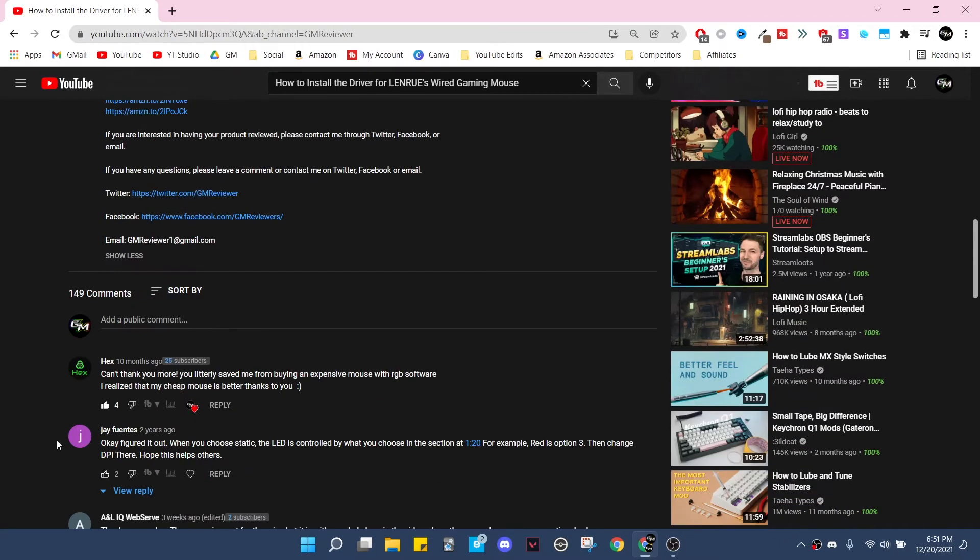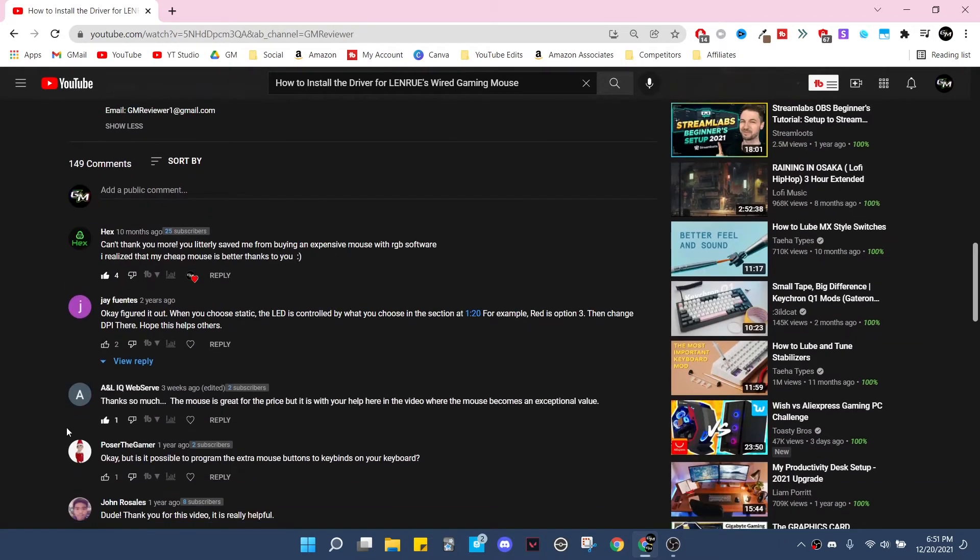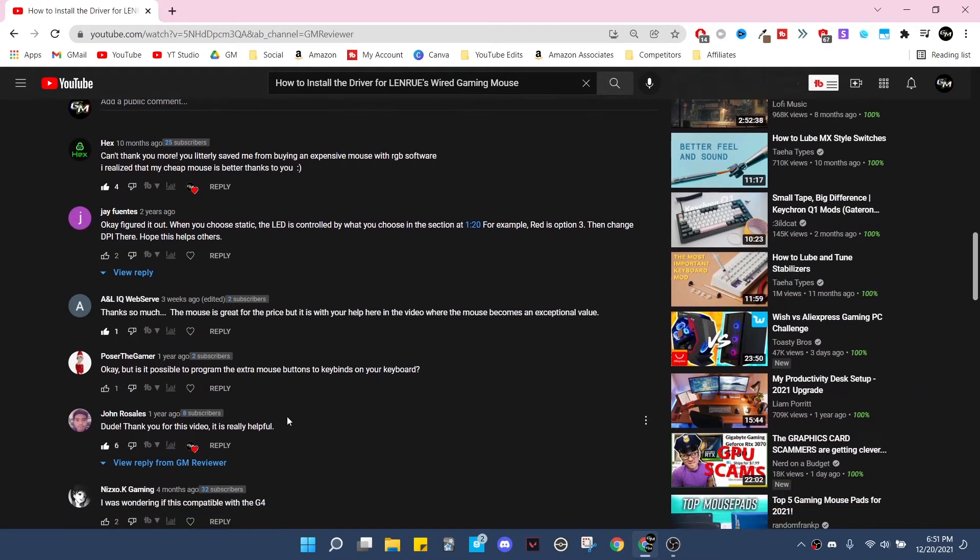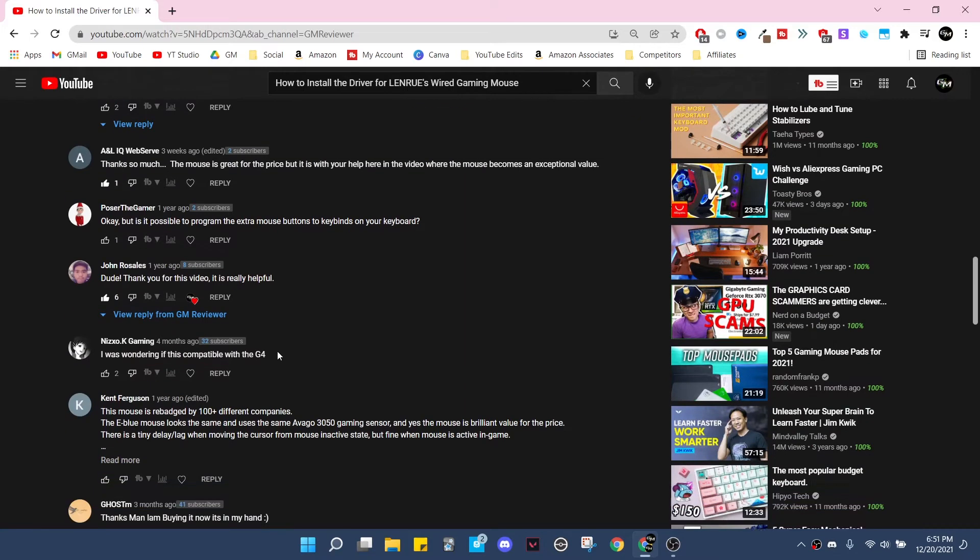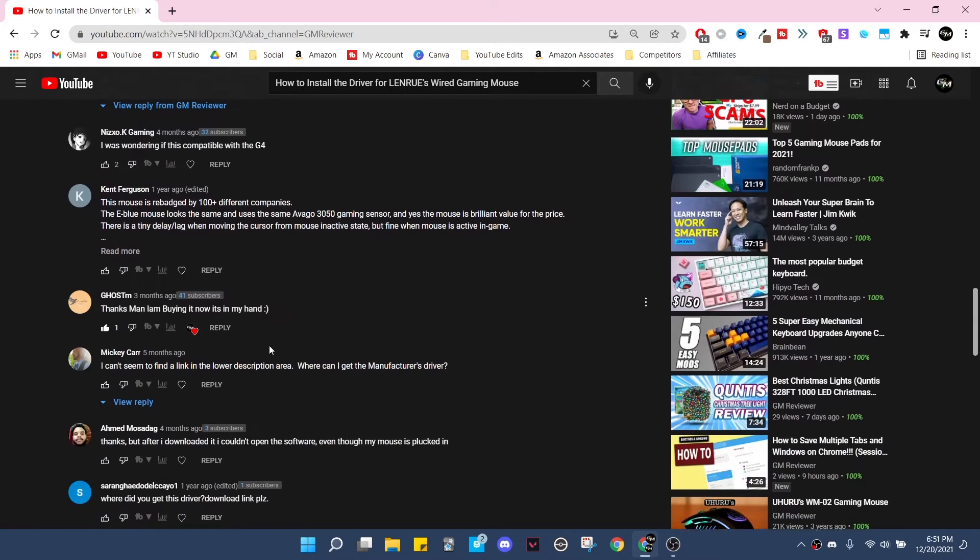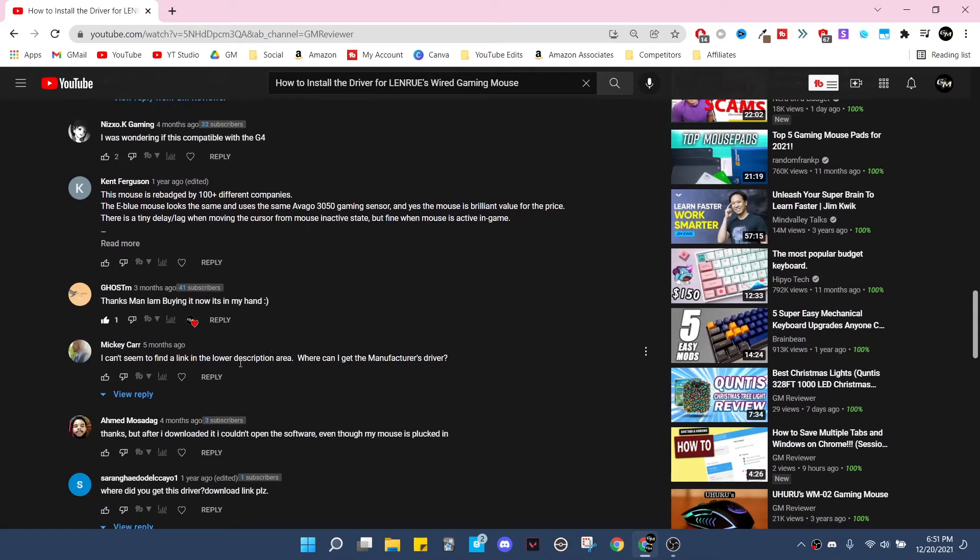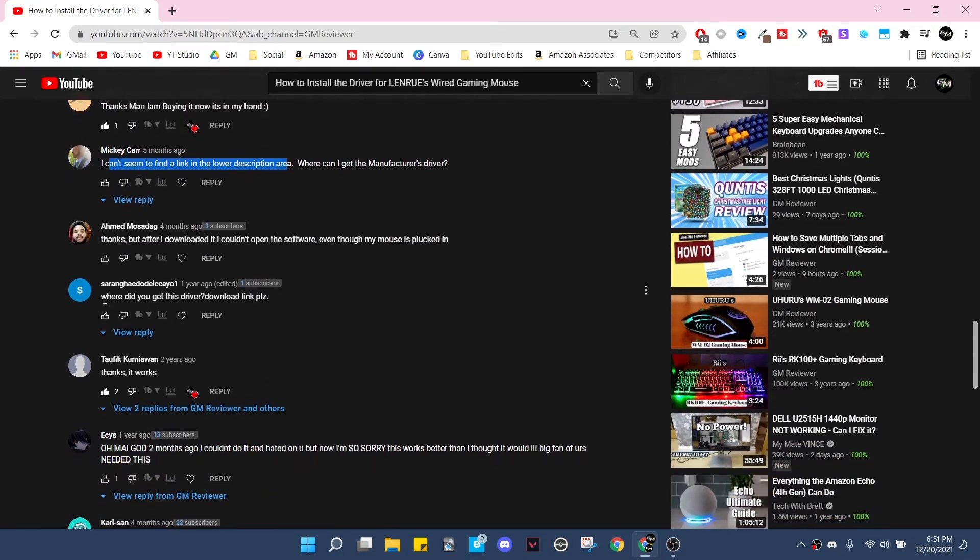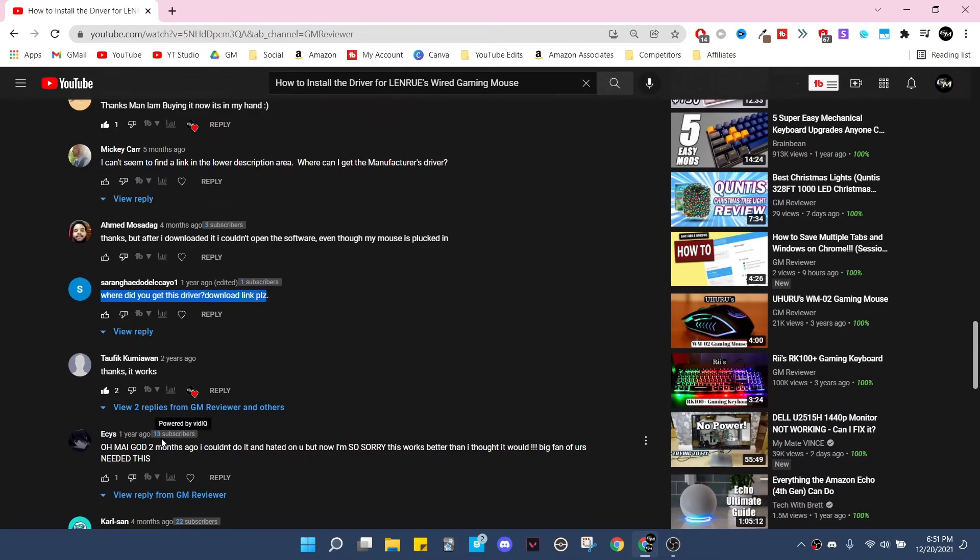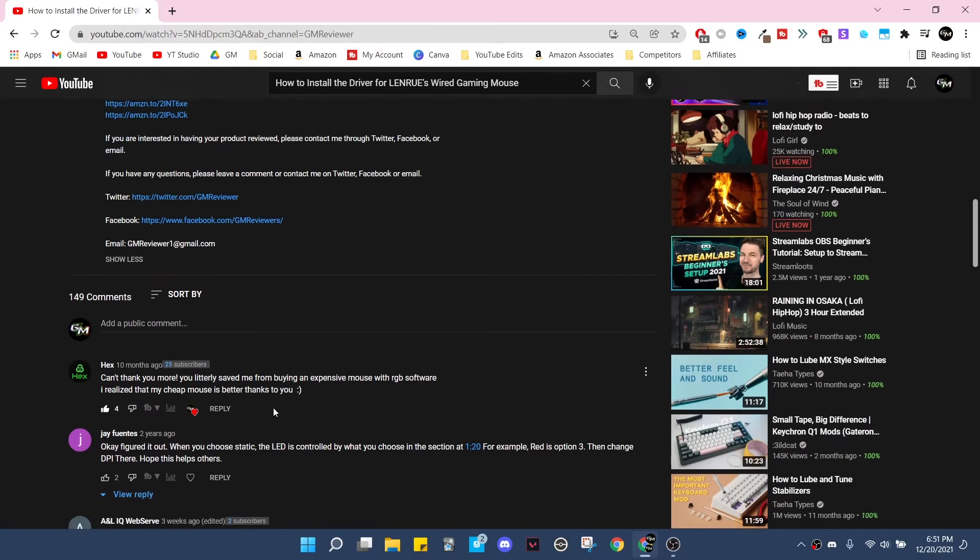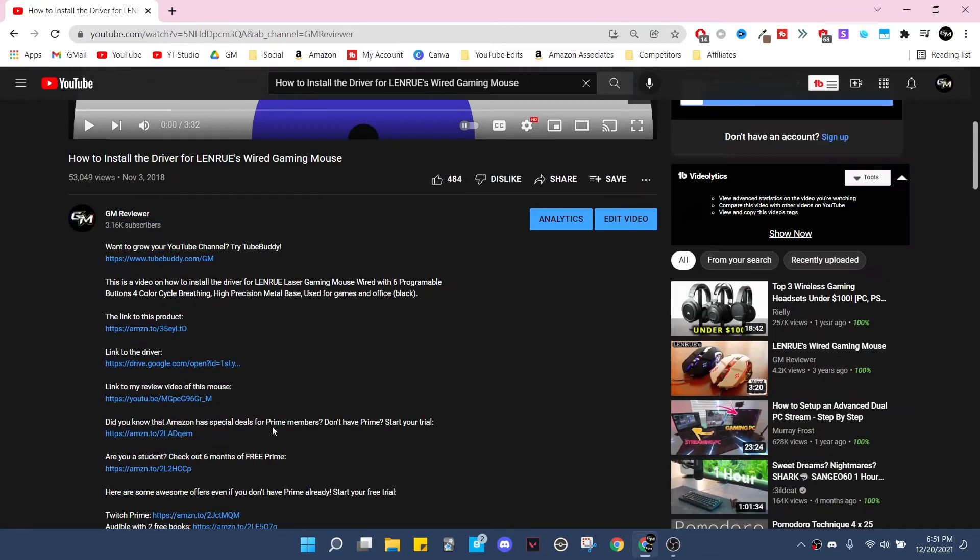I'm going to look down here if we can find one of them. You might see as I'm scrolling through here, but one of the comments that I see is 'I can't seem to find the link in the lower description area. Where did you get the driver download link please?' Pretty much it's just comments like these over and over again.